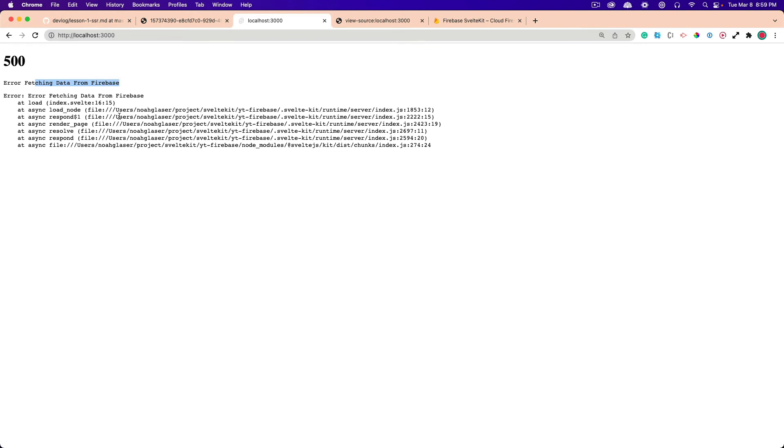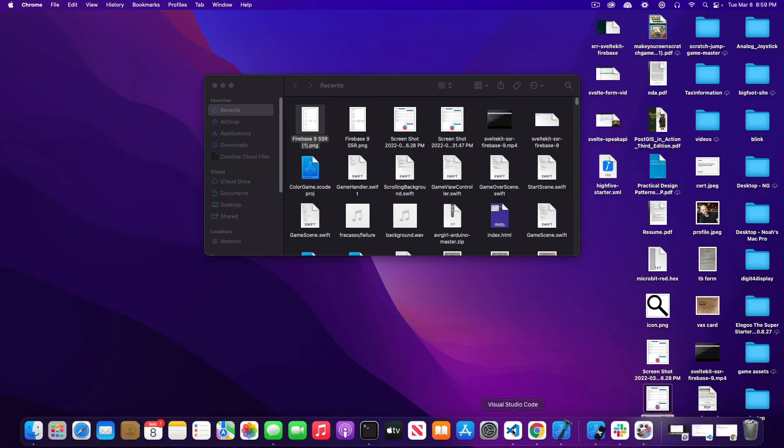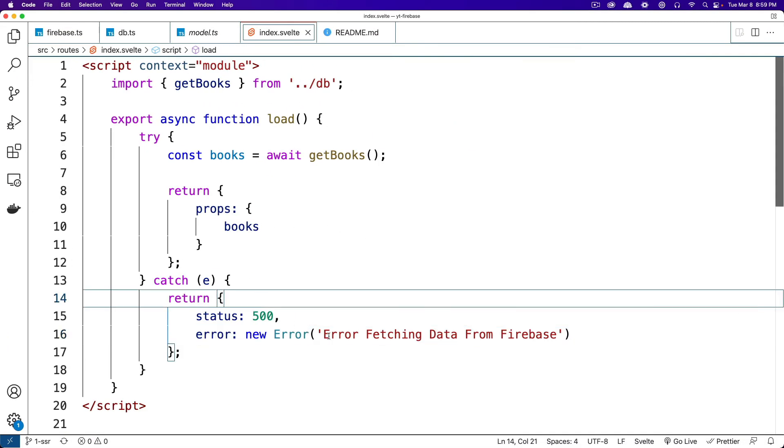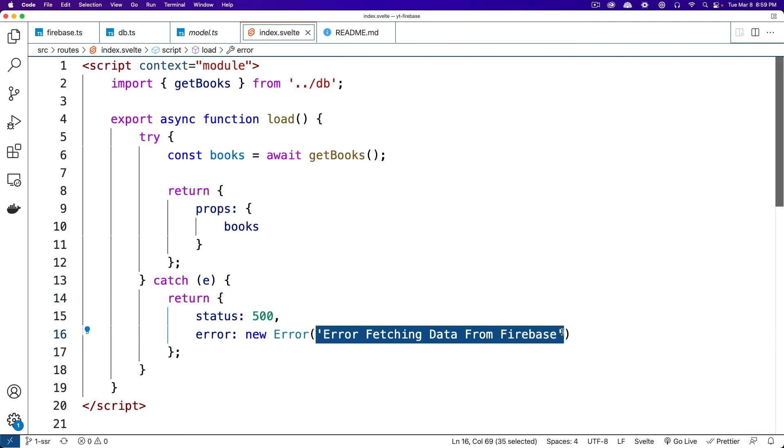You can also get the exact message if you want to. And you can just pass that in. So if I go back to here, I could say e.message. And we'll see. This should work.